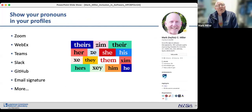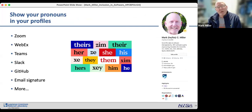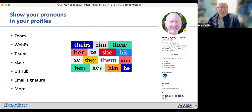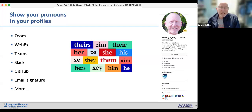Show your pronouns in your profile. Many tools we use daily — Zoom, Webex, Teams, Slack — have created profile fields to specify your pronouns. If they don't have that feature, you can add your pronouns directly in the name field of your profile.